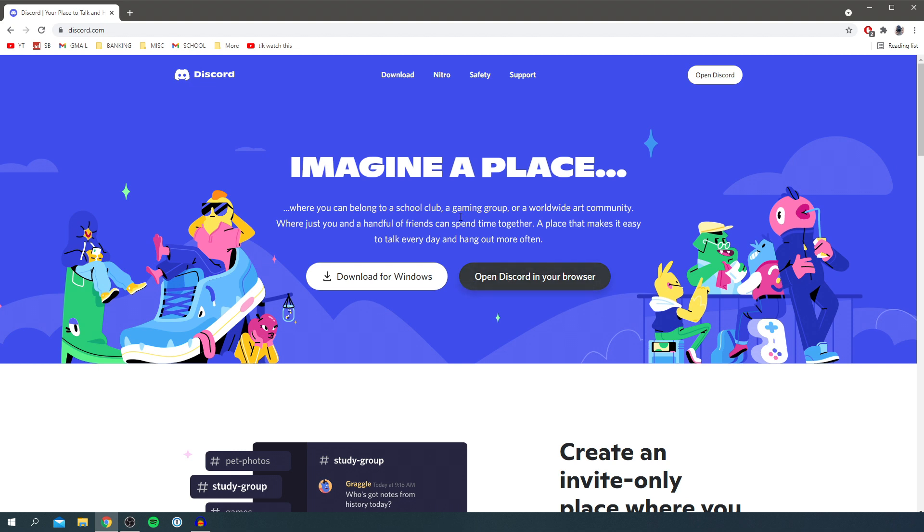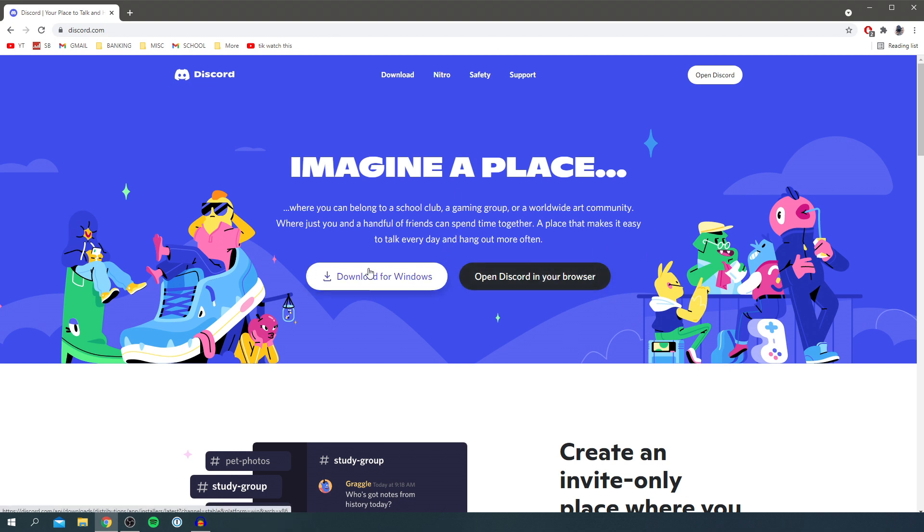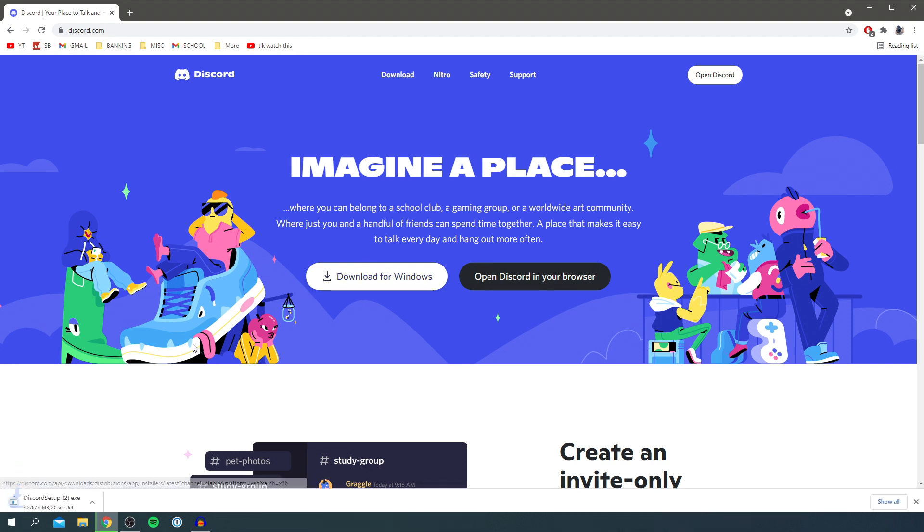So personally, I'm going to opt for downloading the application. But you can also just open it in your browser by clicking here and it's going to take you to the browser. Personally, I'm going to download it. So click download for Windows, and then all you want to do is wait for it to download and run through the install process.